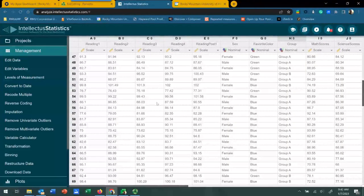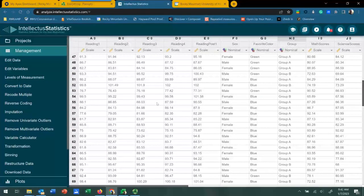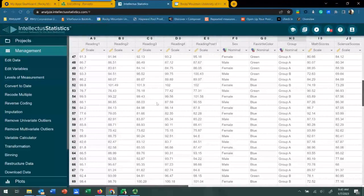In this example, we're going to compare a math score between three different groups. Each group receives a different type of instruction, and the goal is to determine if one of the different types of instruction produced a better math score on a standardized test than another — whether these three different instructional techniques differ in producing a certain knowledge level for math. Our null hypothesis is that there will be no difference between the three groups on the mean math score.